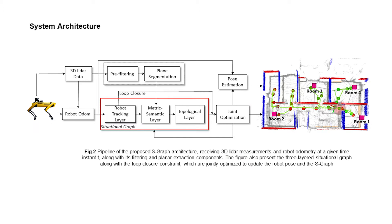Figure 2 demonstrates the system architecture which takes as input robot odometry and 3D LiDAR measurements. The LiDAR measurements are first pre-filtered and passed to a plane extraction submodule.